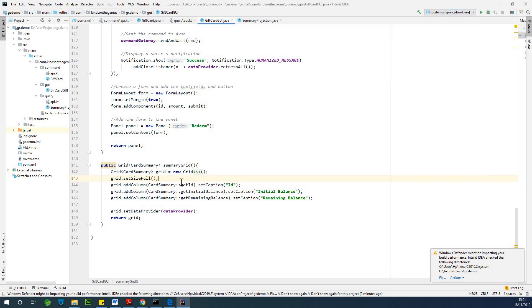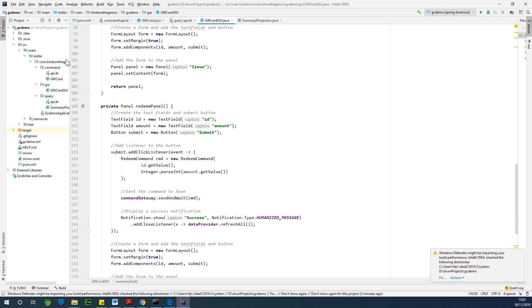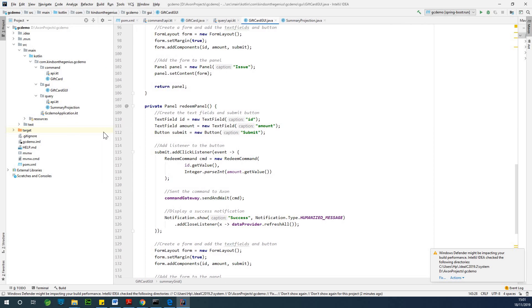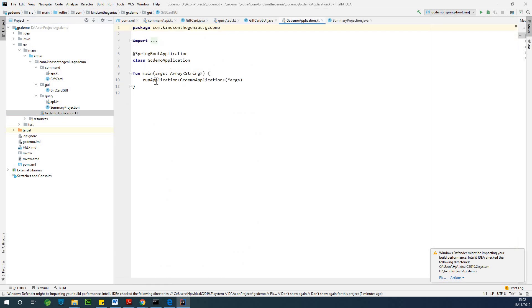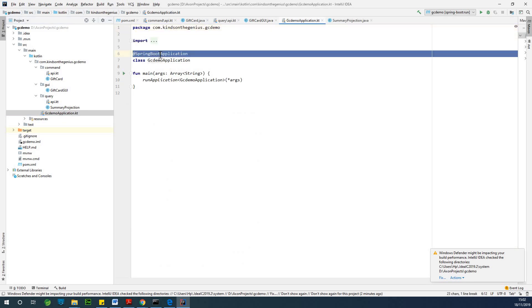Also make sure that in your main application, for instance, if I go to this application, you can see that it's annotated with Spring Boot application. And that is the only thing you need to know.